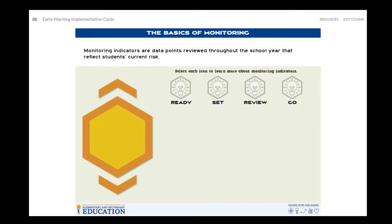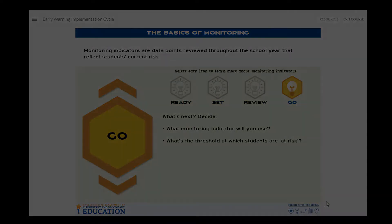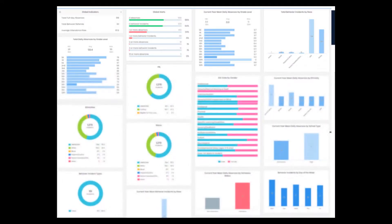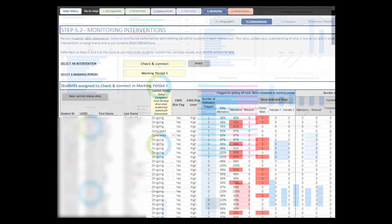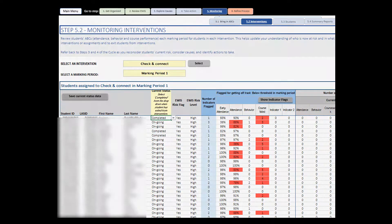In this video, we'll cover setting up a system to monitor students' ongoing academic risk. Schools collect student data on a regular basis, and with limited time, it may be difficult to cut through the volume of information. With early warning monitoring, educators can identify which students are showing signs of academic risk throughout the school year and decide how to best support students.